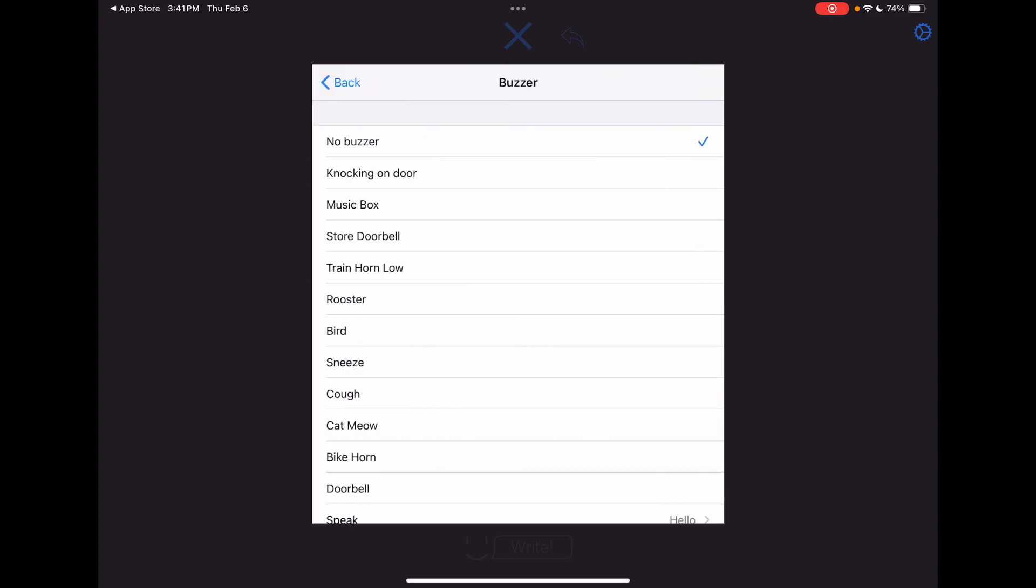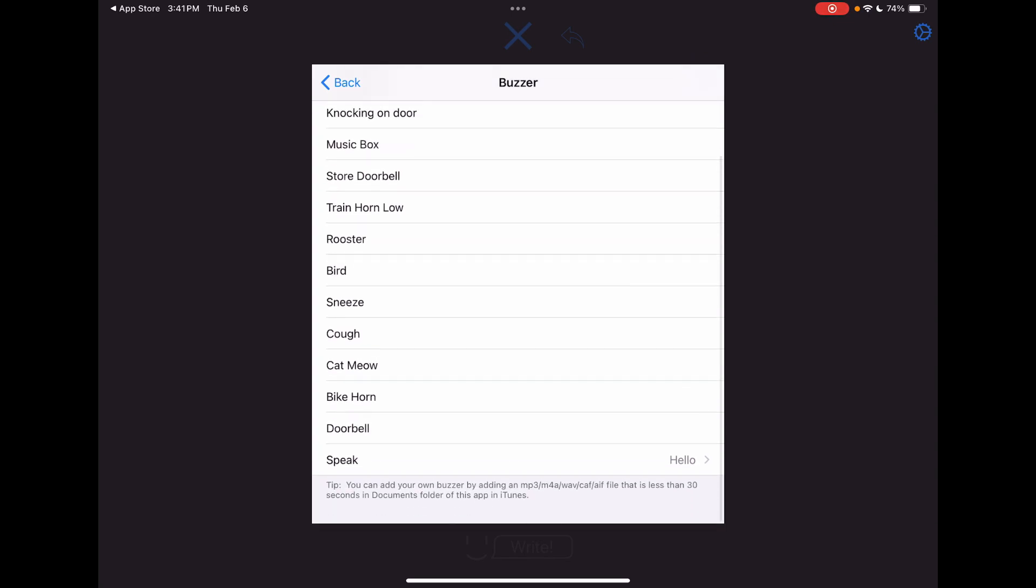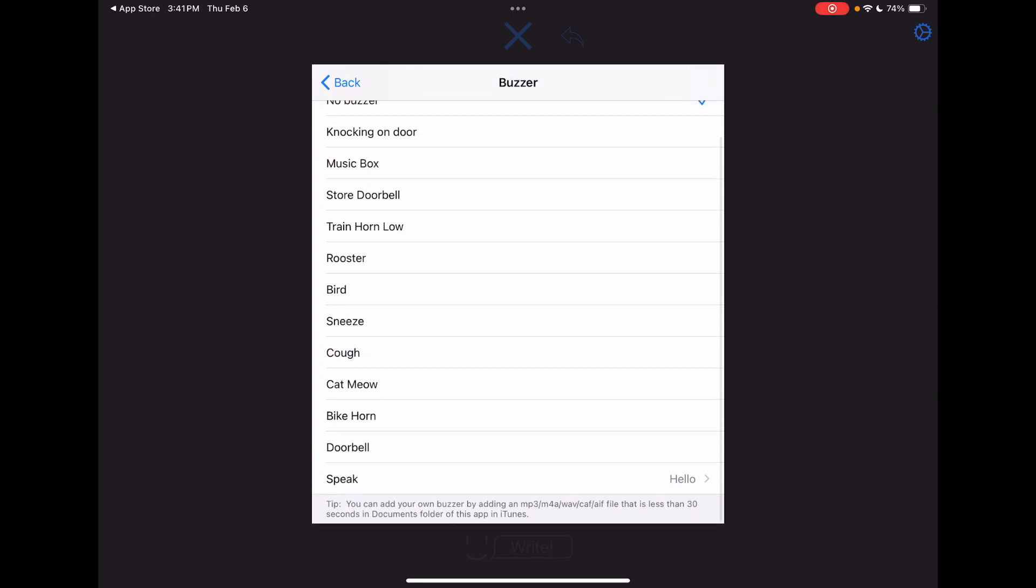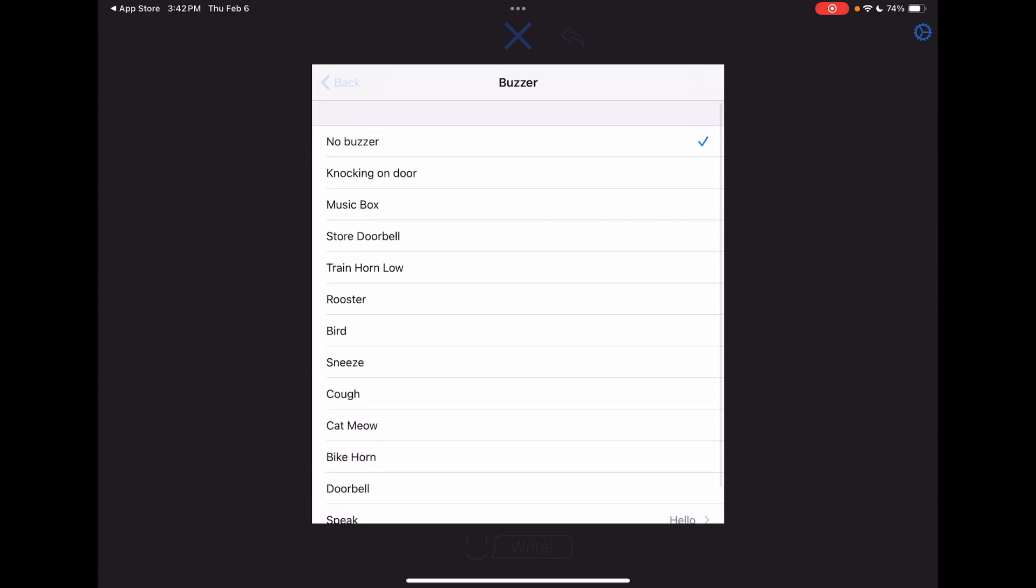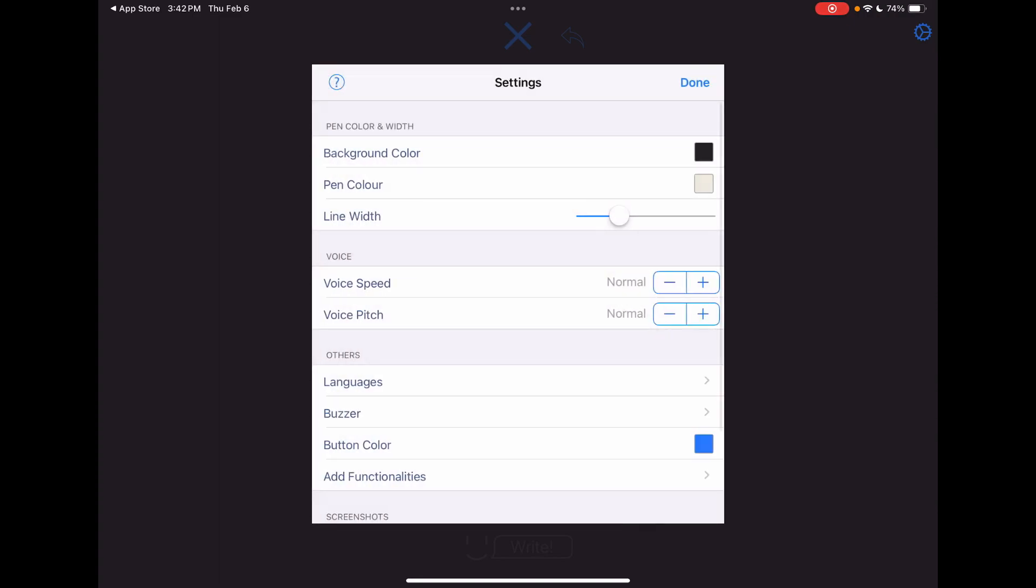All right. Buzzer. So that's to gain attention. I haven't really explored these, but there are lots of options here. I will note that under the tip at the bottom where it talks about being able to import your own file in a folder in iTunes, I'm not sure if that's even a thing anymore. I don't think that would be an option. I don't even have iTunes installed on anything. So I don't know if that part's still available, but there's plenty of other options.